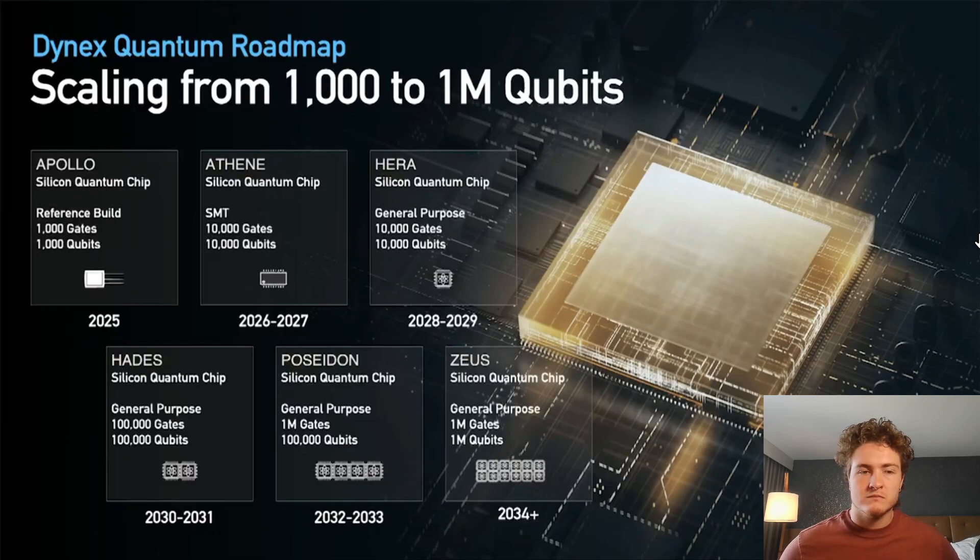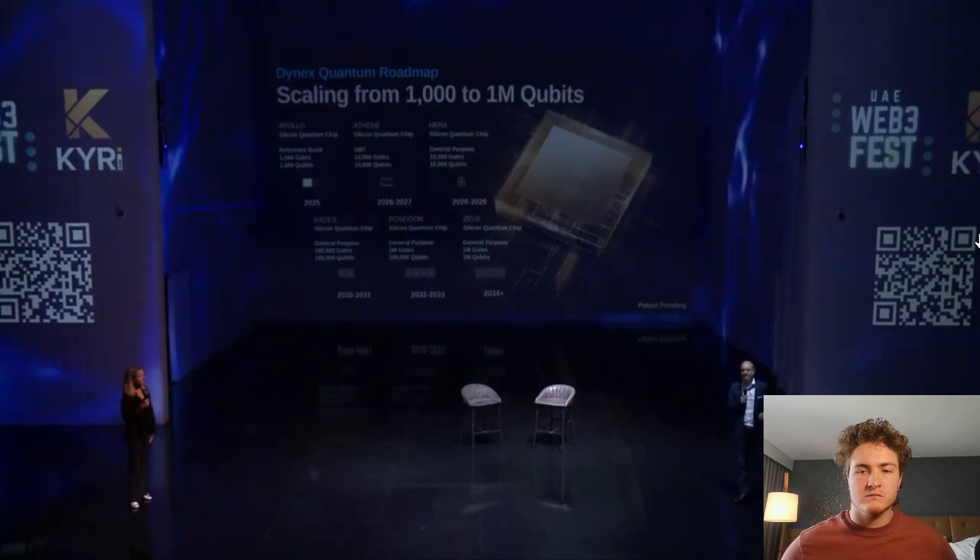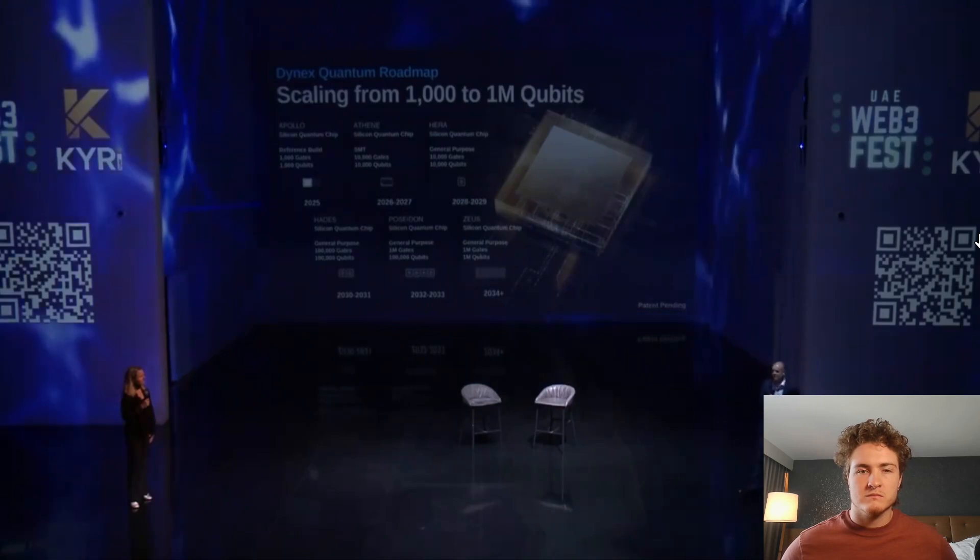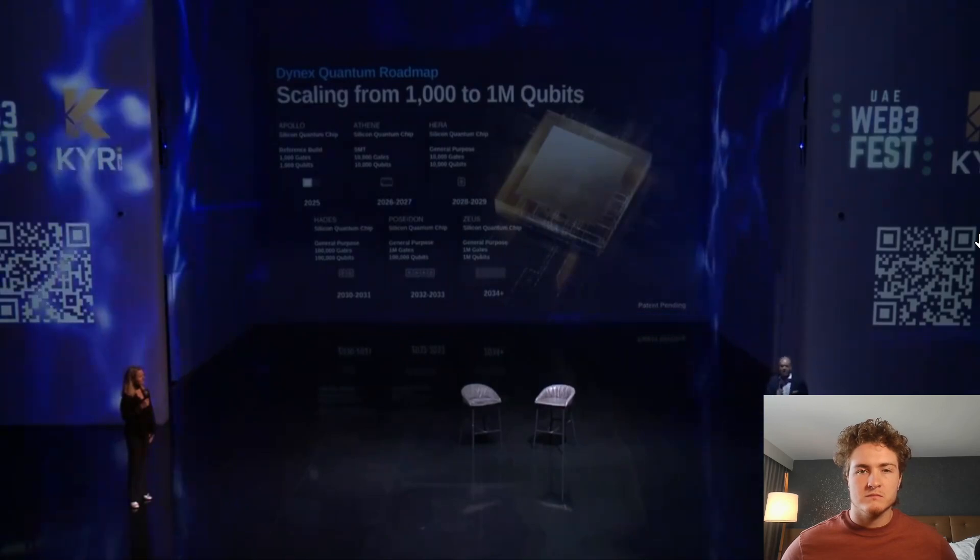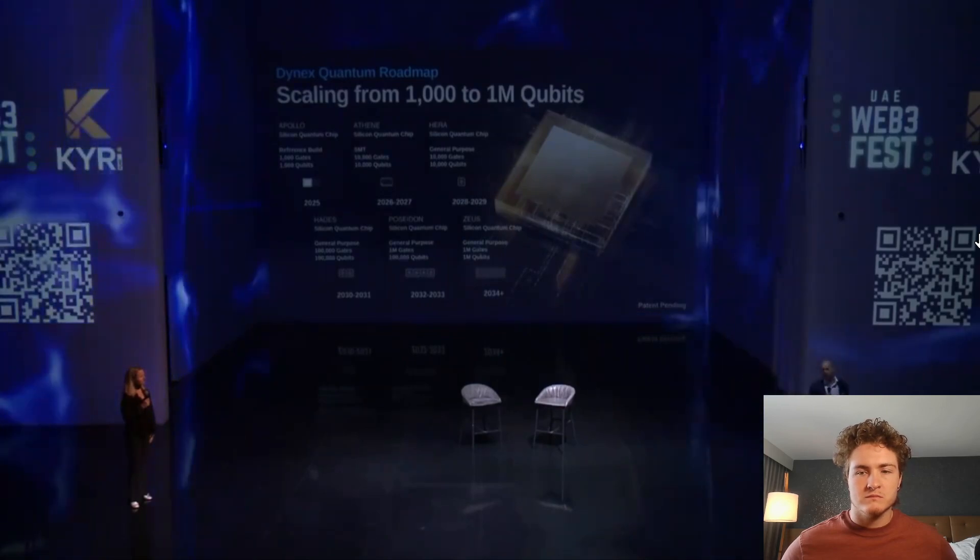We're going to go on until 2030, aiming for 1 million qubits. This is really something that none in the world can do right now. And we do truly believe that you're going to hear Dynex over and over again in the same context as IBM, NVIDIA, and so on.